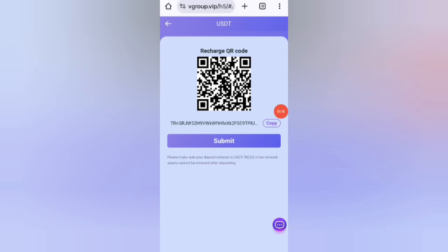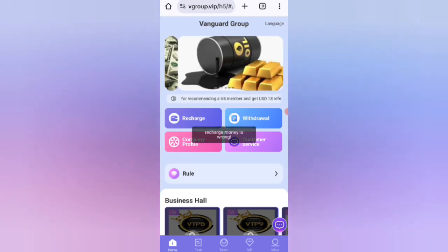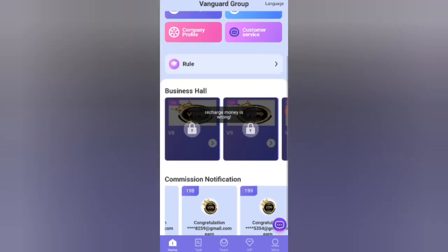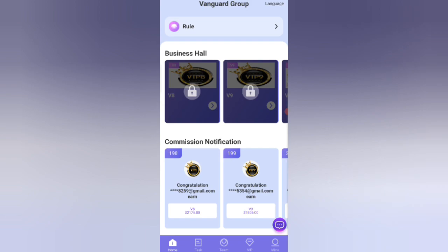I have already recharged. After transferring money, click on the Submit button and the return amount will be added to the website. Now I will show you how to find and complete your tasks.